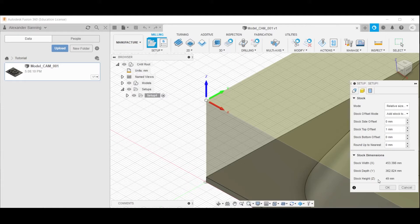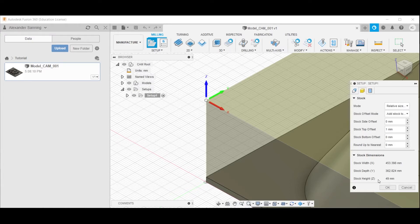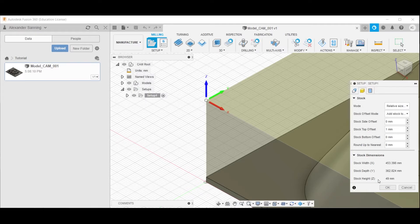One thing to point out here is that the stock dimensions, as defined here, should be within tolerance of course, identical to the dimensions of the actual material stock that you put on the machine bed. Depending on the diameter of the tool that you are using, the tolerance might be a couple of millimeters, or perhaps 3 or 4.